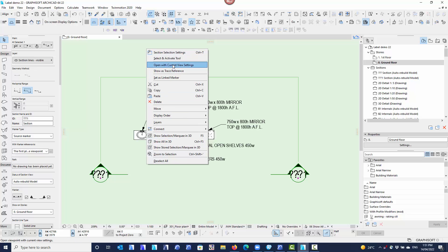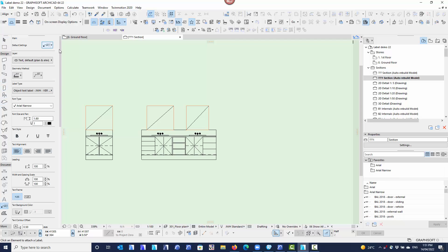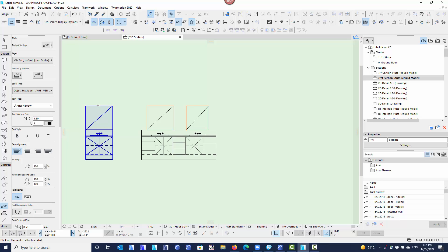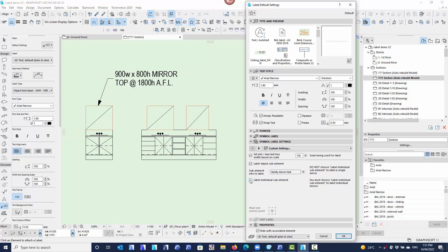If I open this section up, all I need to do is exactly the same as the floor plan: select my label, go into my settings, and because I'm doing sub-elements, make sure I pick the option to label sub-elements. I want to label the mirror on this vanity — all I need to do is label that mirror. The same applies where I've got extra sub-elements or individual sub-elements — I just need to select individual sub-elements and tell it which one I want to label.